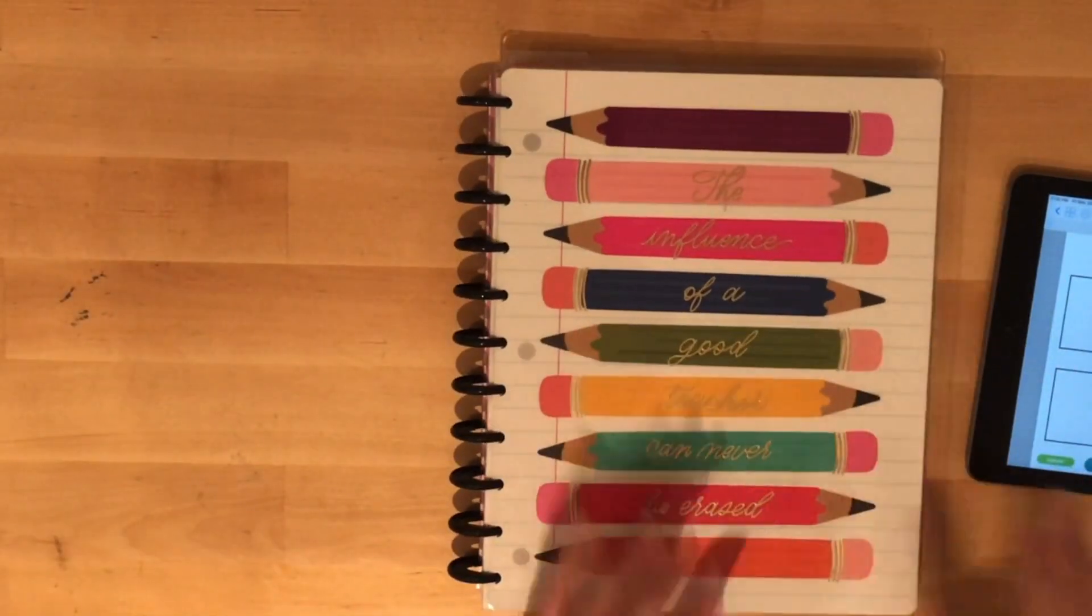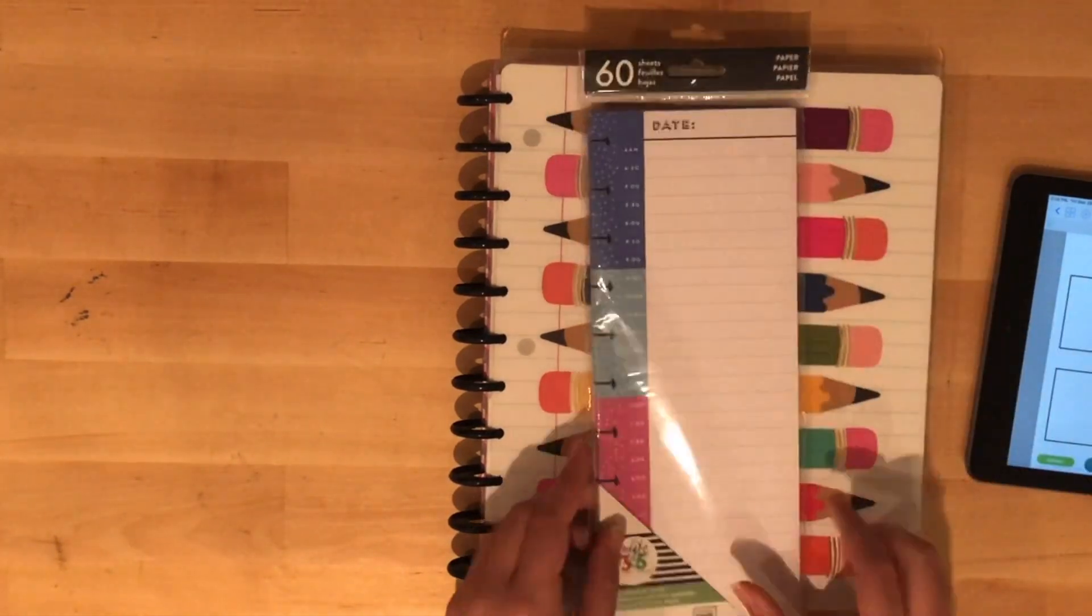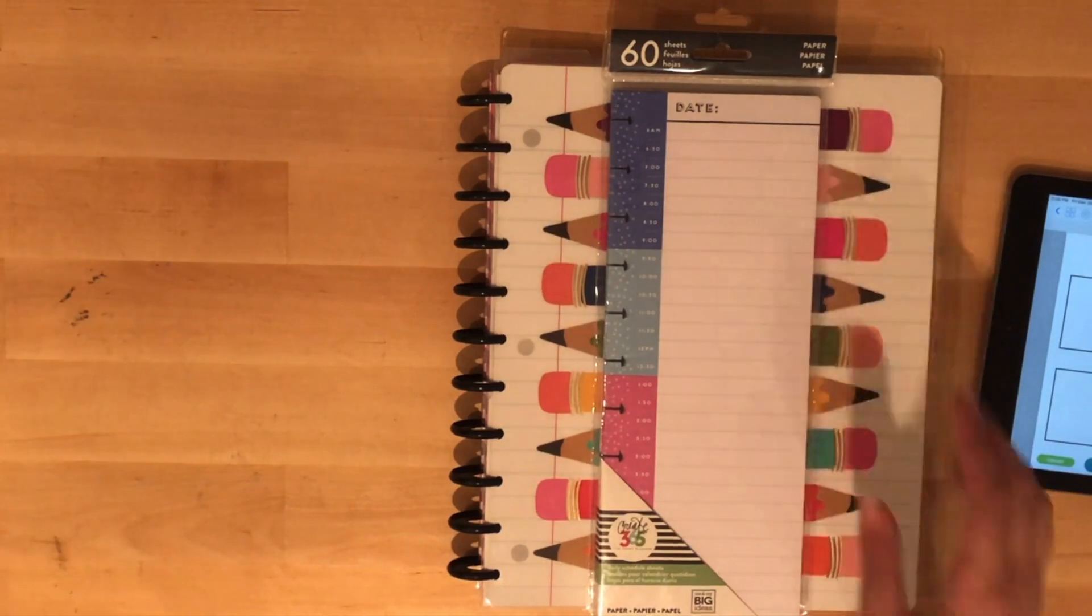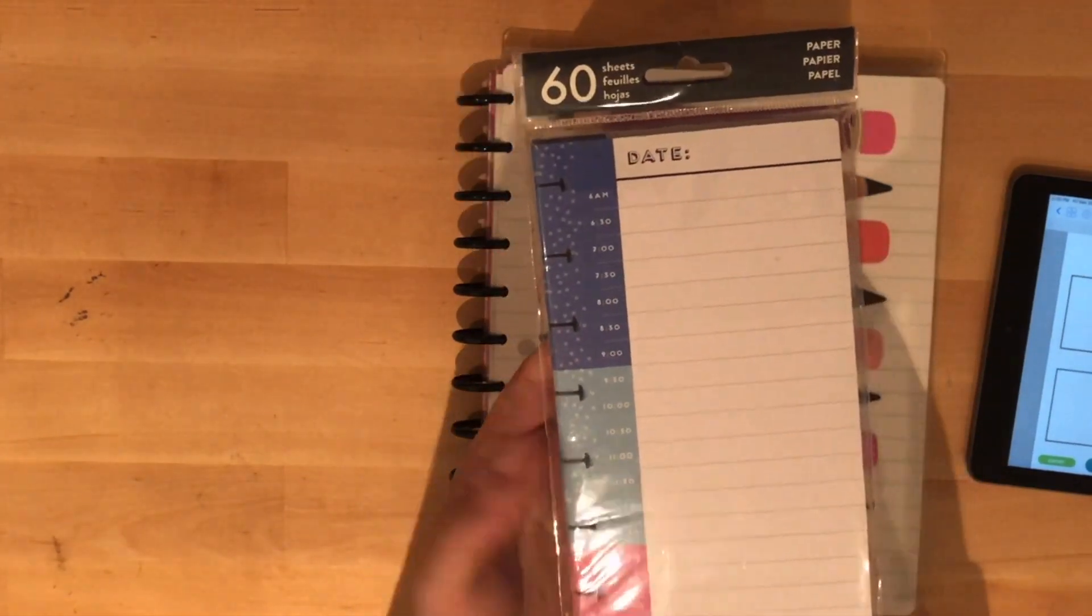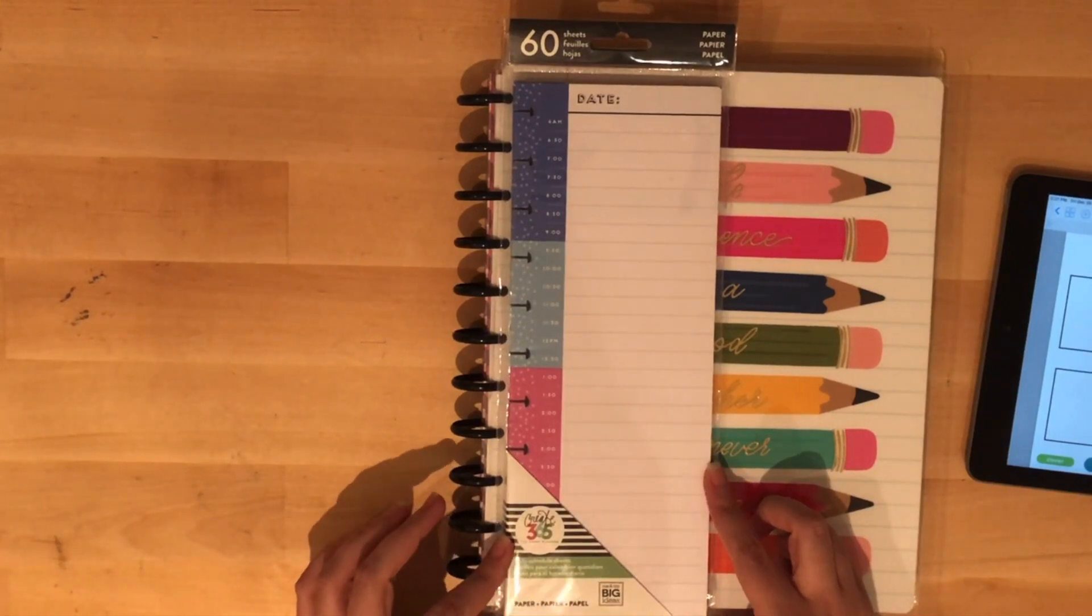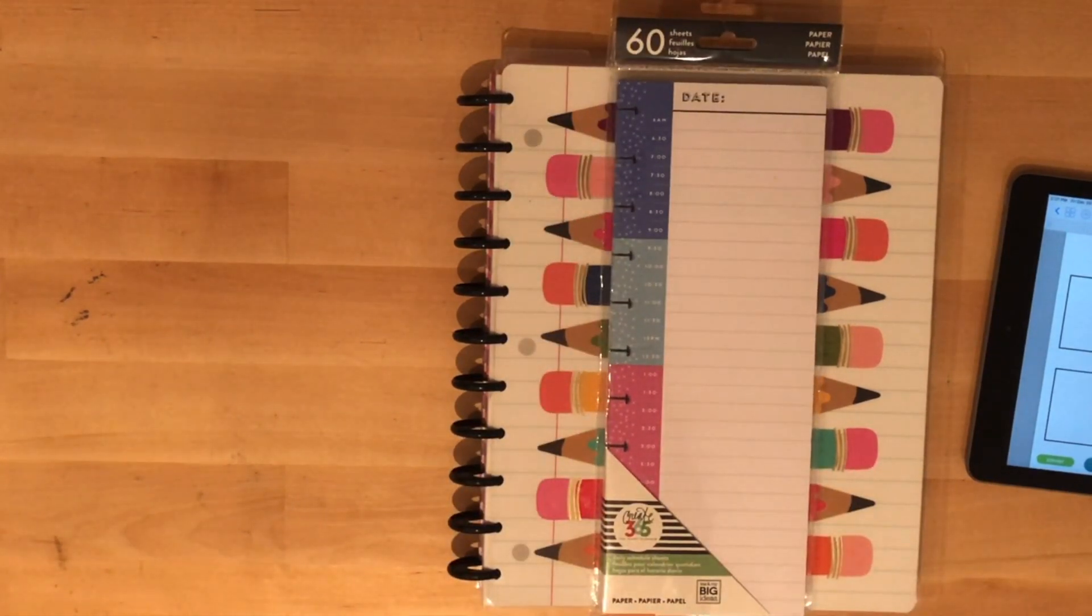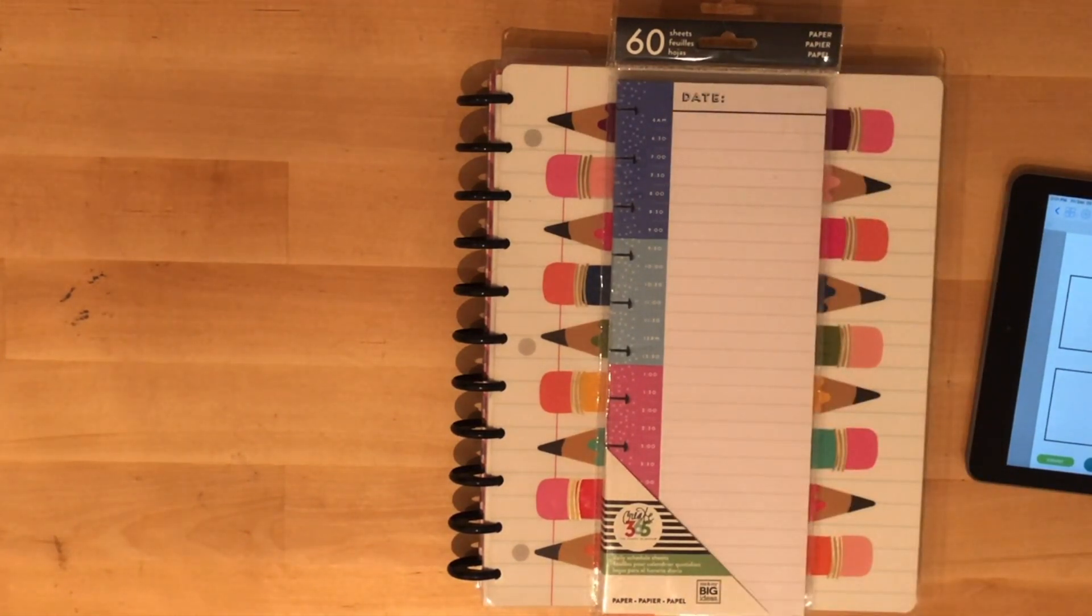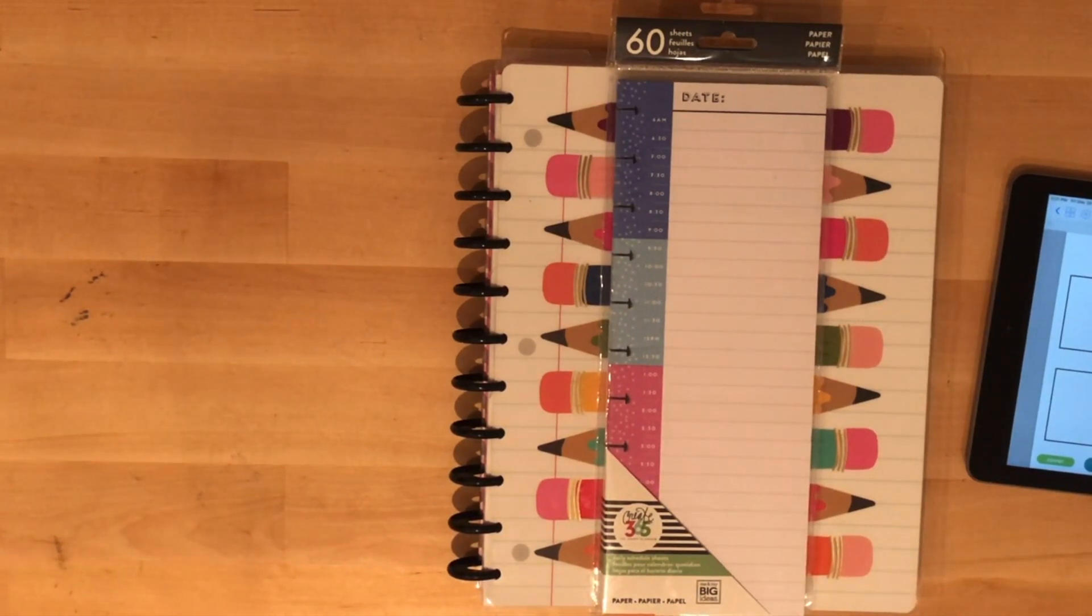Since I love my Happy Planner and my disc bound system, I'm giving away this case of 60 dated and timed inserts. This is for the large size here, regular size paper. I'm more of a batcher than a time blocker, so I don't tend to use these numbers. I don't need this really, so I thought why don't I share with people who might really like using this kind of system in their planning.